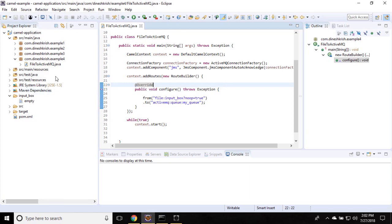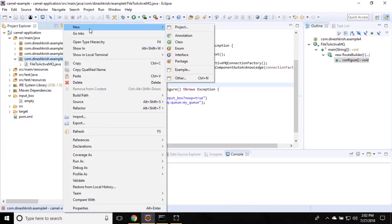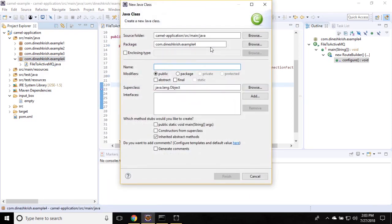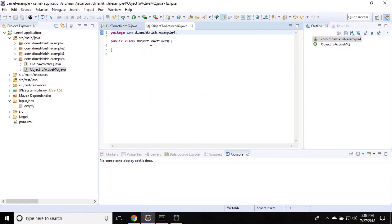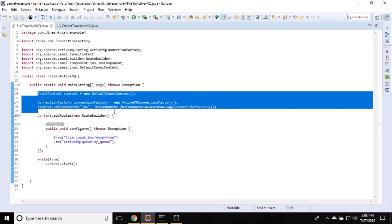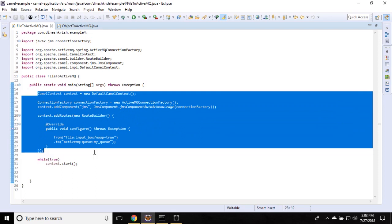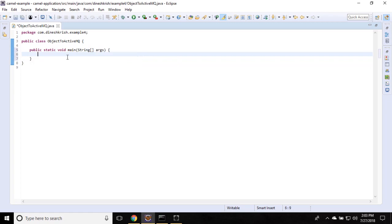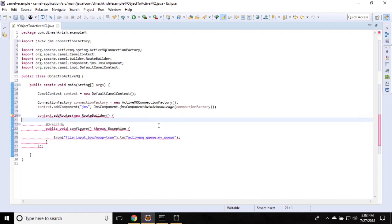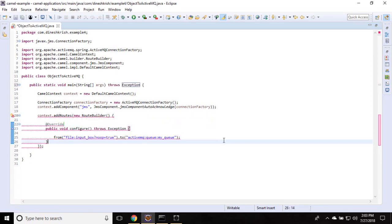Let's do that. I'm going to create a new class in the same package called object to ActiveMQ. So now, let me actually take some piece of code from here. We'll reuse the same code. Let me create the main method. Let's copy paste the code.